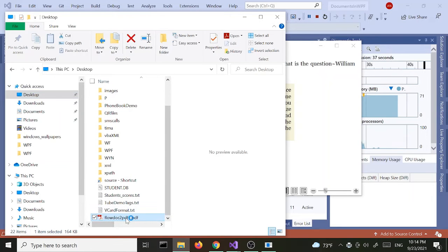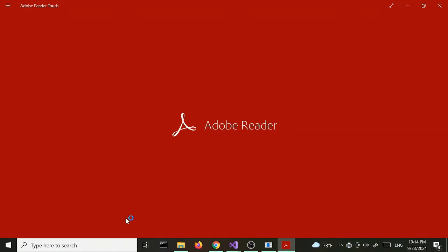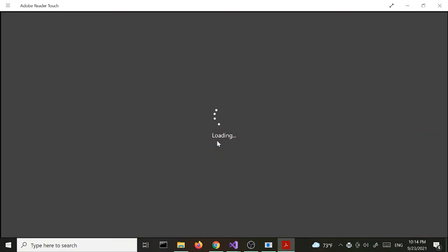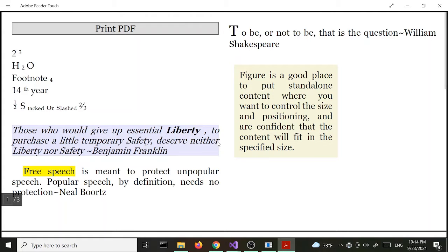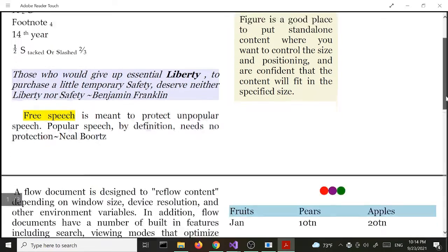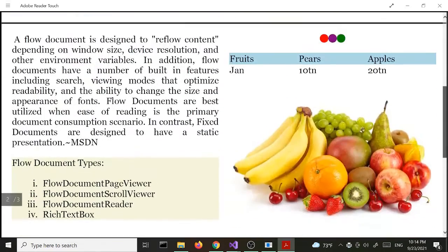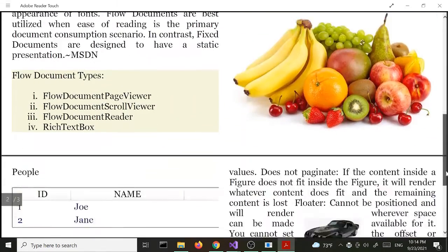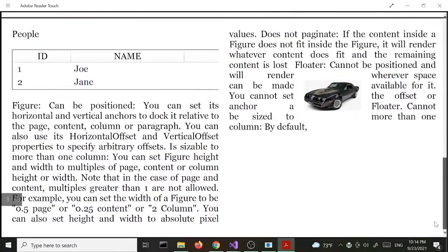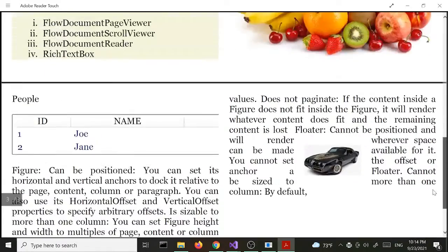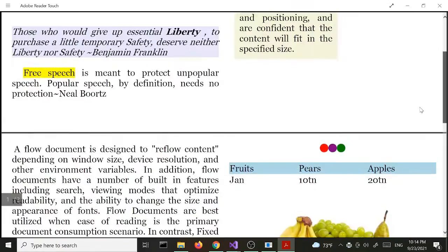Let's open the folder. This is what we just created — let's open it up. We got our flow document converted to PDF. Pretty cool.